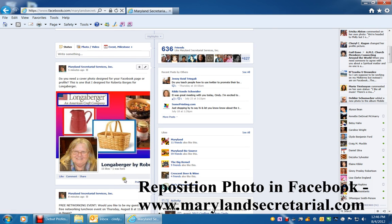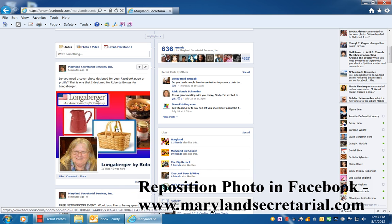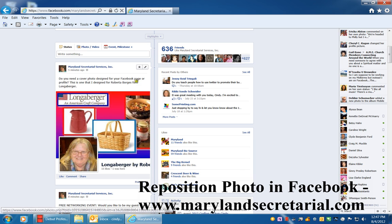Hi, this is Cindy Freeland with Maryland Secretarial Services. I'd like to show you how you can reposition a photo in Facebook. When you put a photo in your status updates, a lot of times it will be centered and you won't see the far left or the far right of the photo.